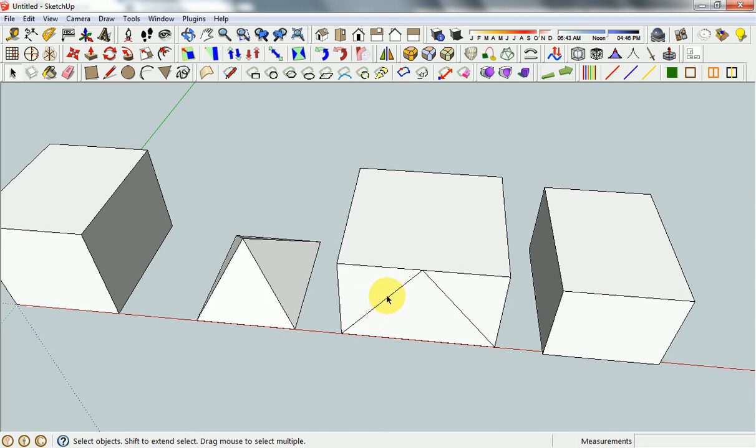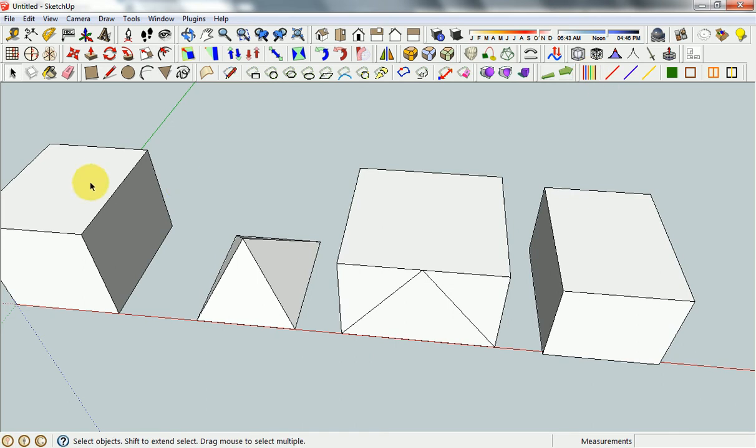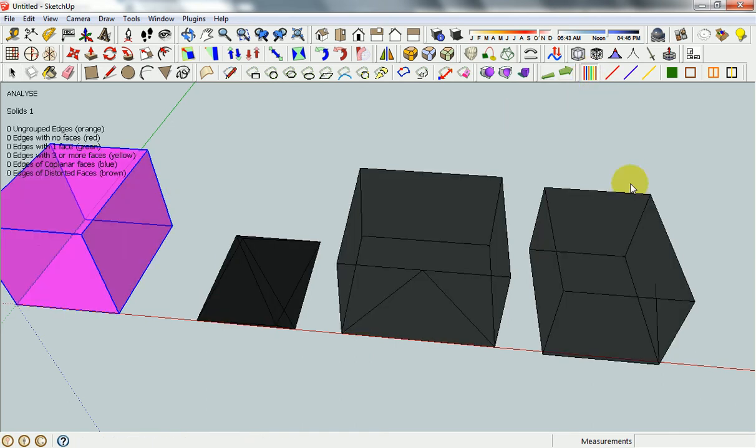What we'll be using to check these is the SU solid plugin. Basically you click on a group and what you're looking for is for it to go purple. That means that it is a solid object and that is manifold.